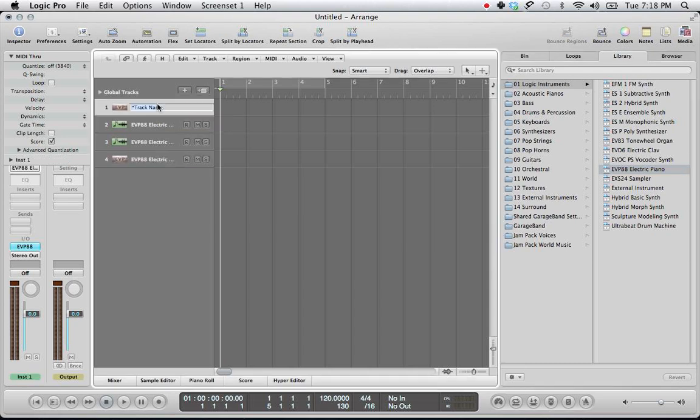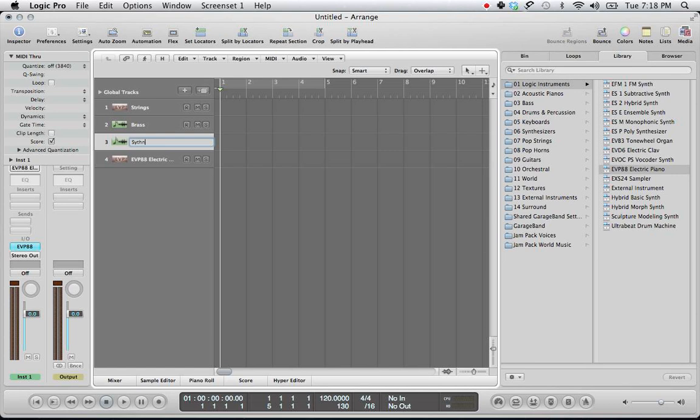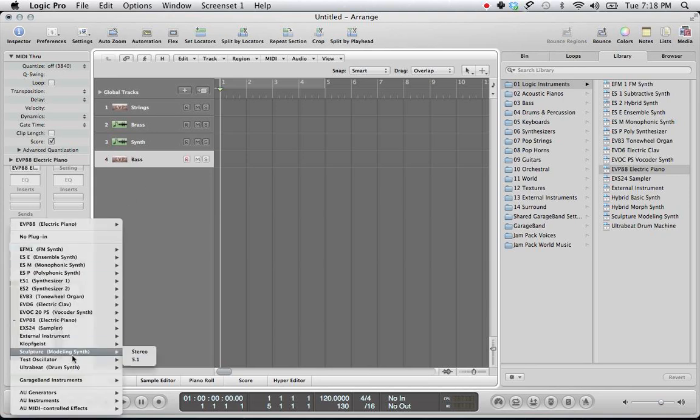Okay, so let's start off with some strings, some brass, how about synth, and let's do a bass. All right, so let's open up Kontakt 5.